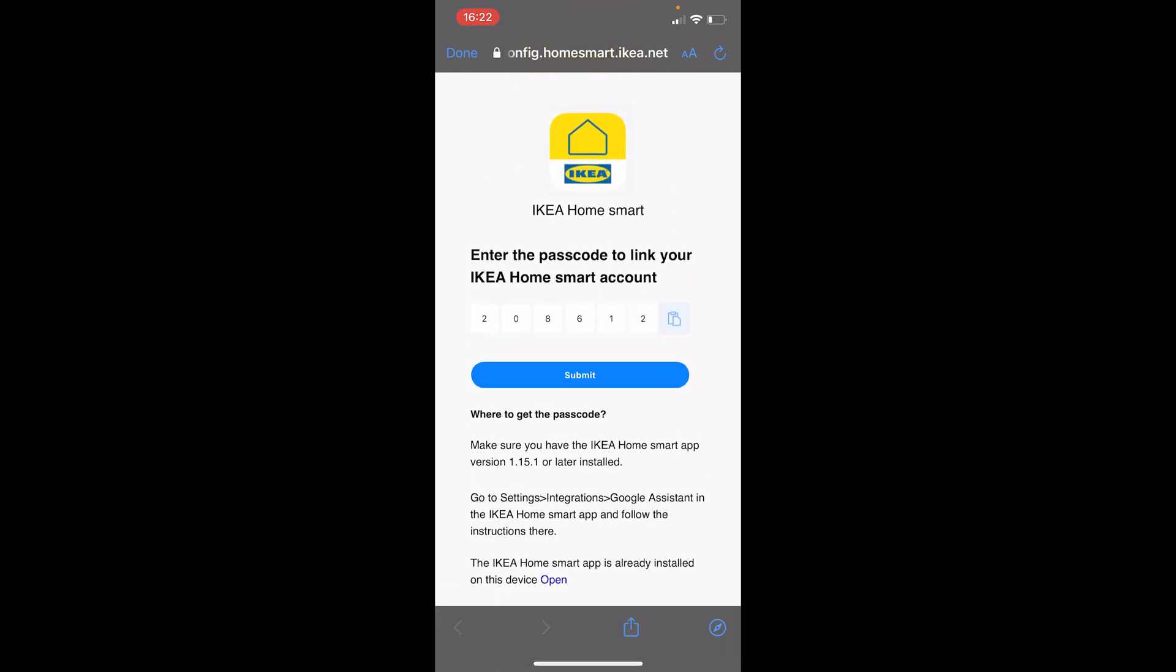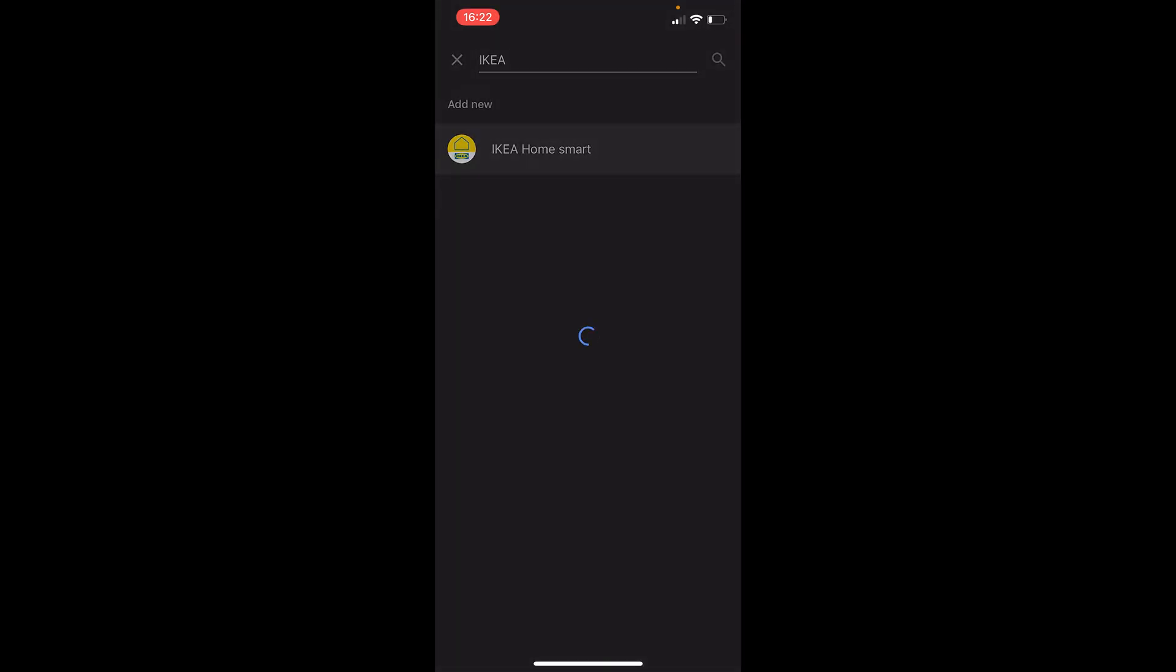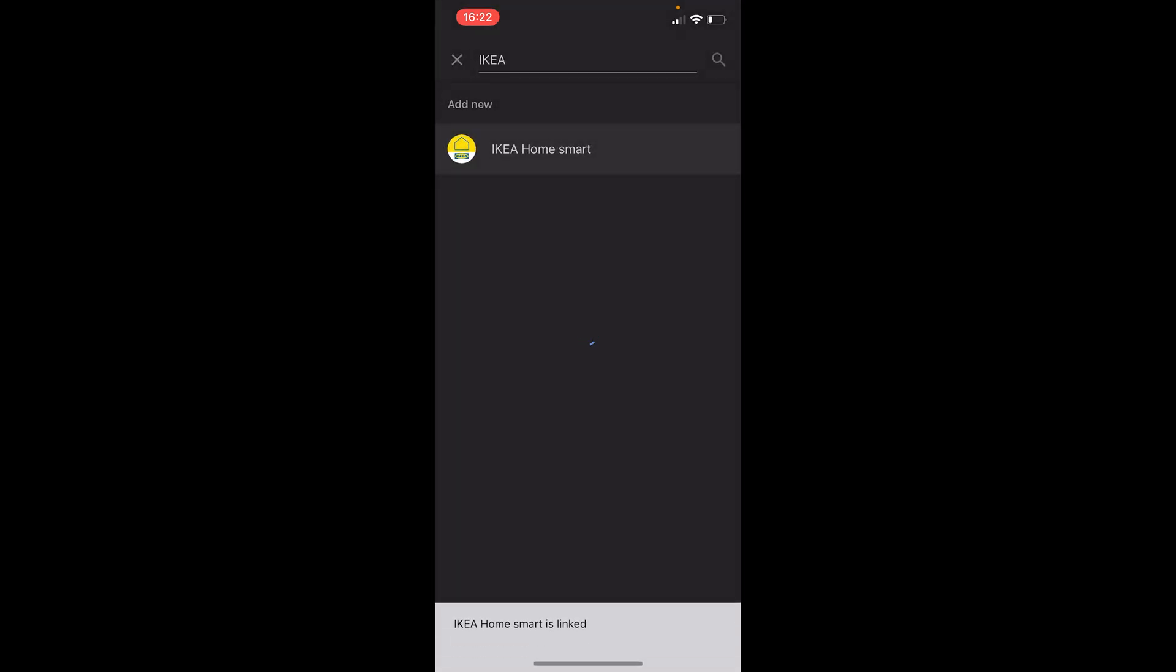There we go, let's submit the code. And the IKEA Home Smart is linked.